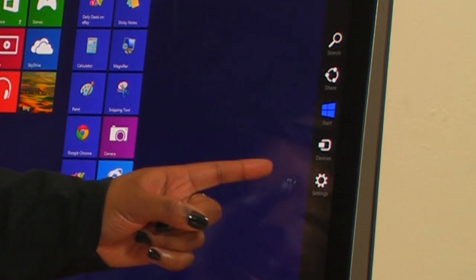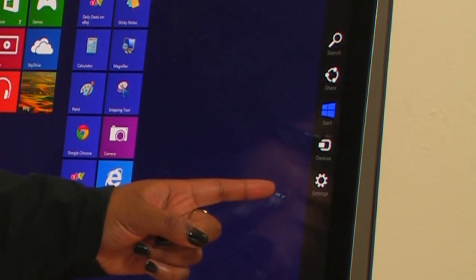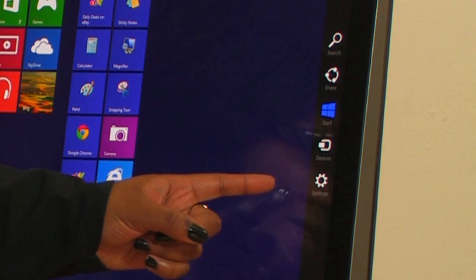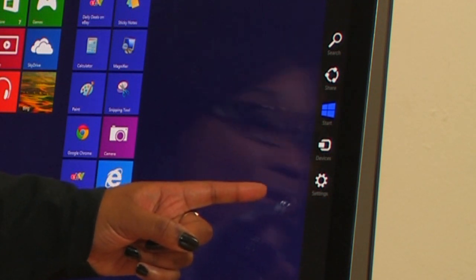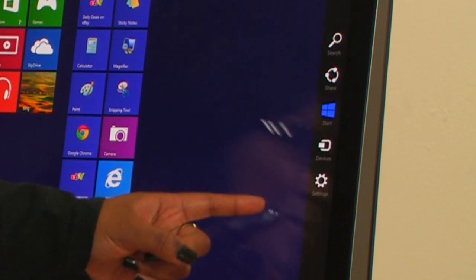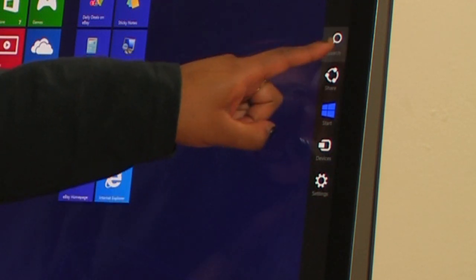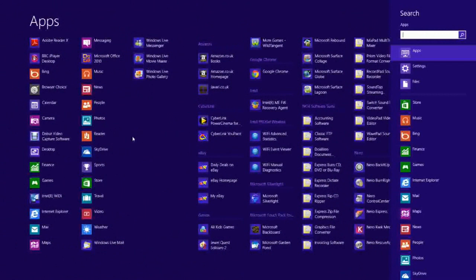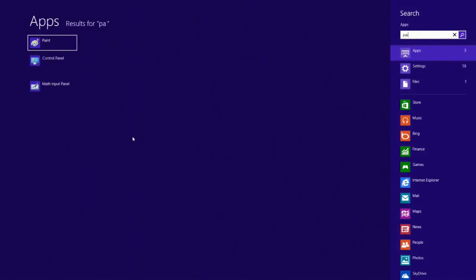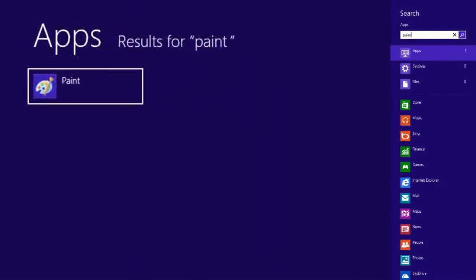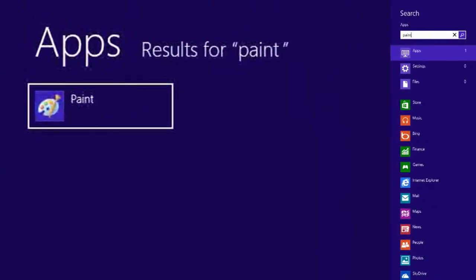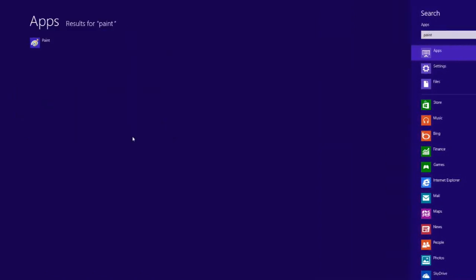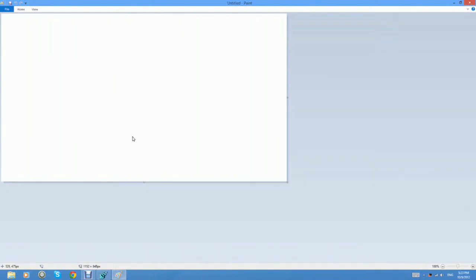Let's have a go at searching for an app. Let's have a look for Paint, and this brings up the app nice and easily for us. If we tap on that, it will open the application.